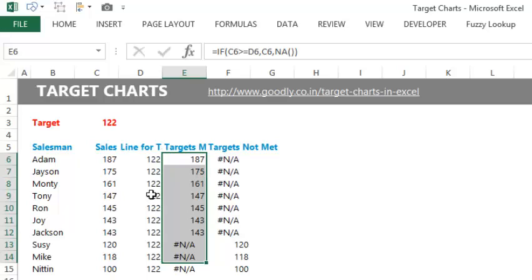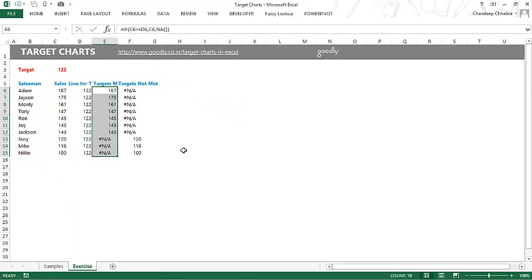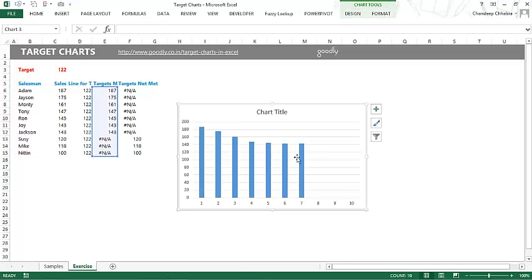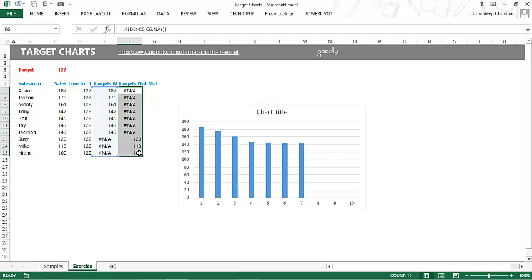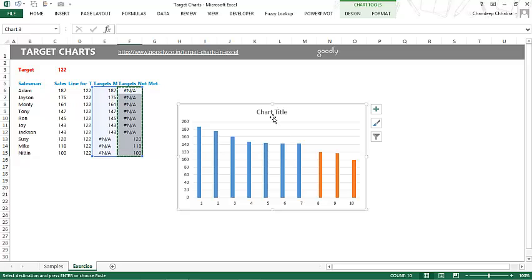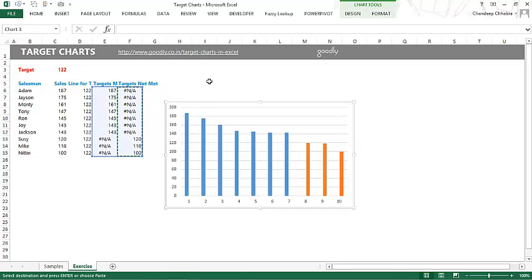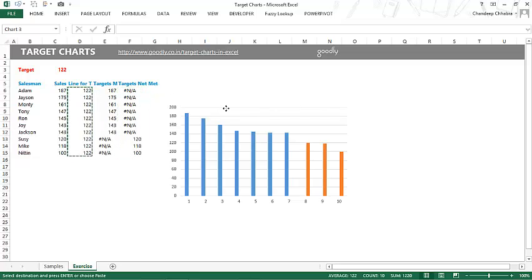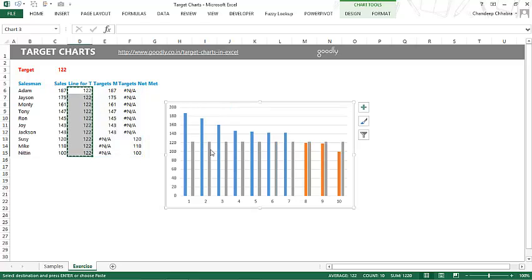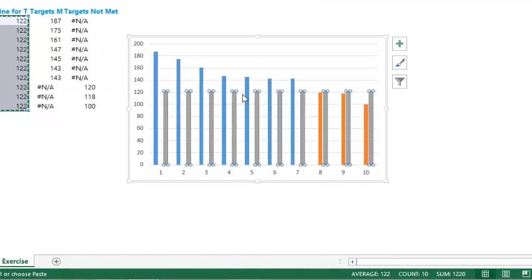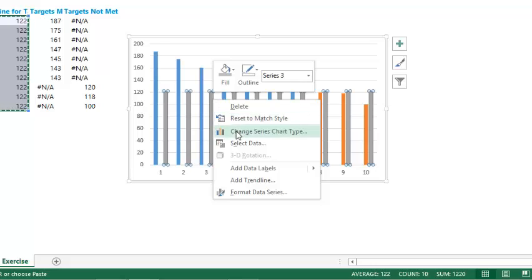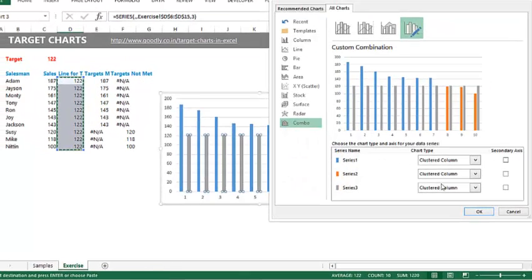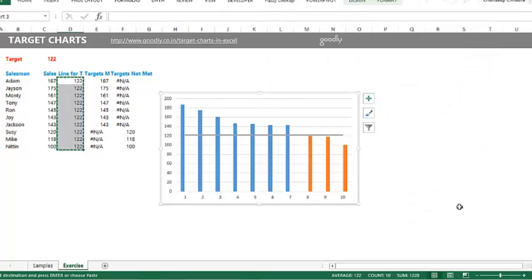Now that we have the data, let's create a chart. I'm going to pick up all these values and use the shortcut Alt+F1 to make a chart. Then I'll pick up the remaining values, press Ctrl+C to copy, and paste into the chart. I'll delete the title and add our own. Next, I'm going to plot the line for the target — copy those values with Ctrl+C, select the chart, and paste. The gray ones represent the targets, but you don't want them as a column chart; you want a line chart. Right-click and go to 'Change Series Chart Type,' then pick a line for this series.